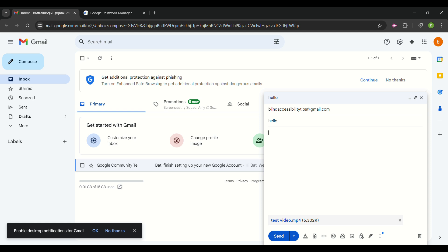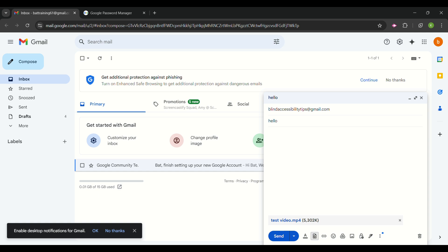Gmail announces: 'attachment test video.mp4 successfully uploaded and added.' The attachment has been successfully added. I continue tabbing through the compose form and arrive back at 'send, Ctrl+Enter button.' If you are finished, you could press Enter to send now, but I want to tab around to show you a few more options first.